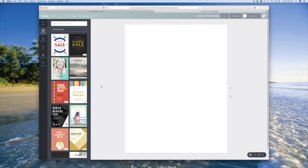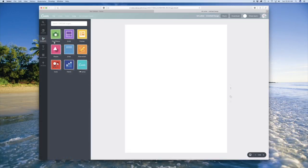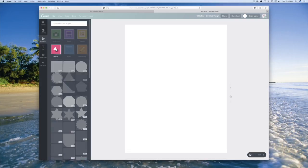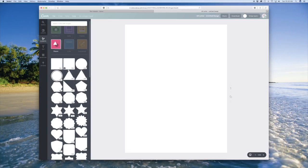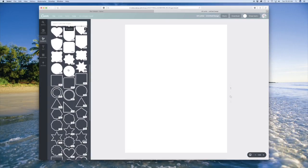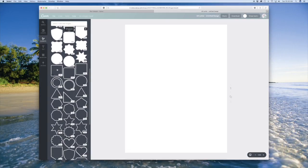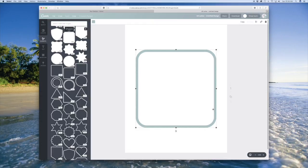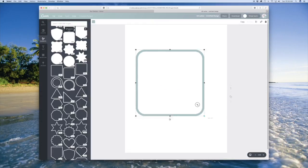And then once that design loads, you're going to go to the Elements section and choose Shapes. And we're going to scroll down to an open frame shape. You can choose whatever one you want. I'm going to go with this little square.